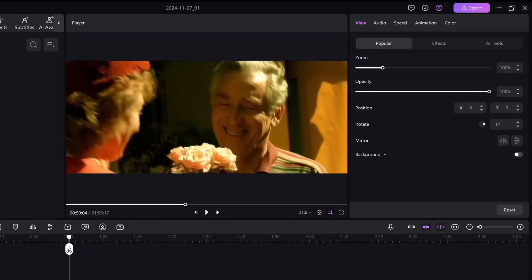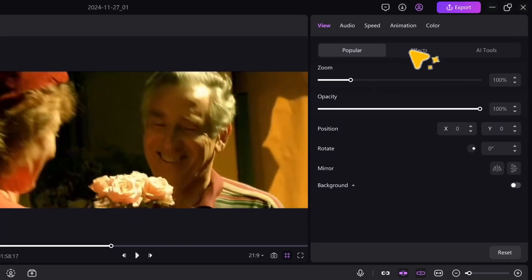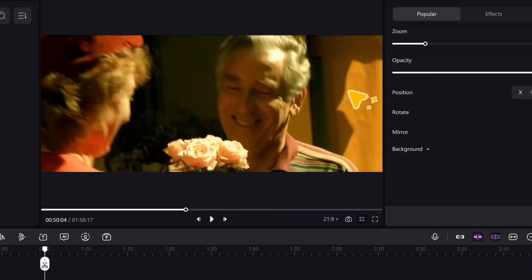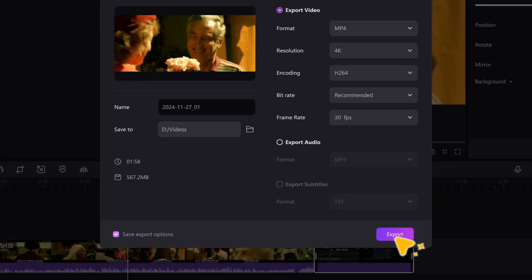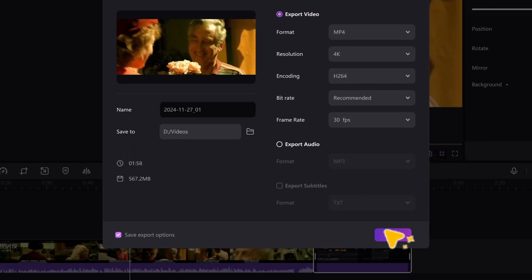Share your creations with the world. Export in any format with a single click, and watch the applause rolling.